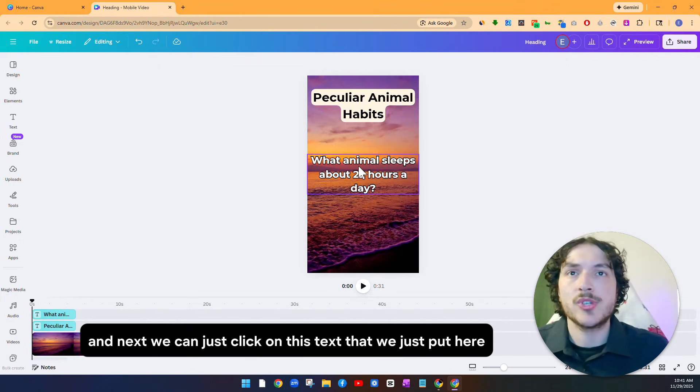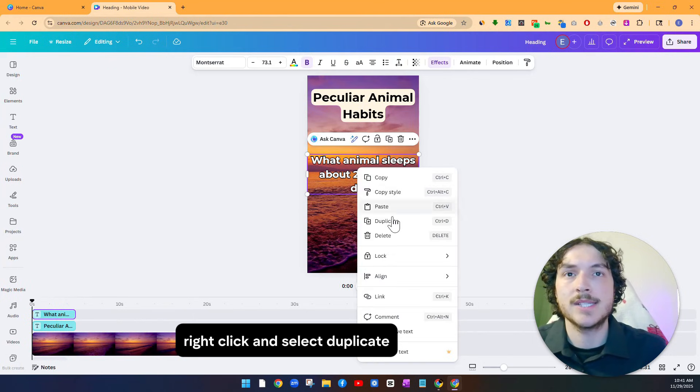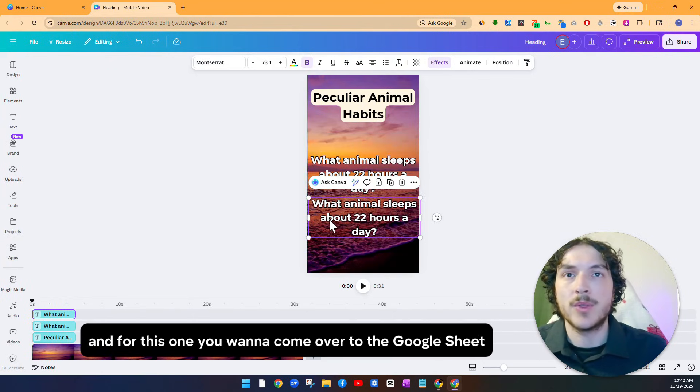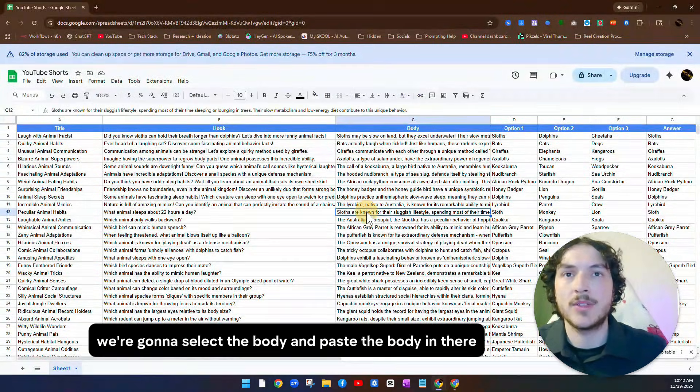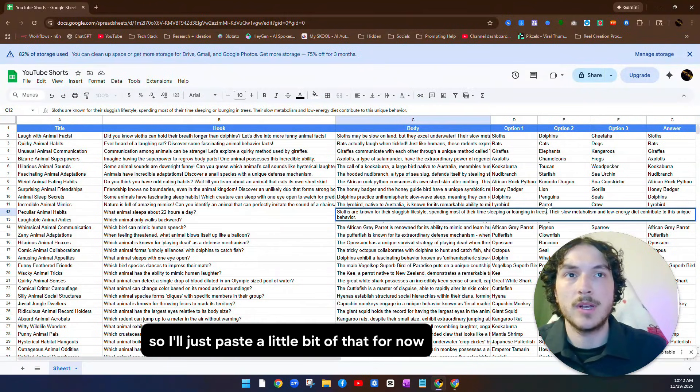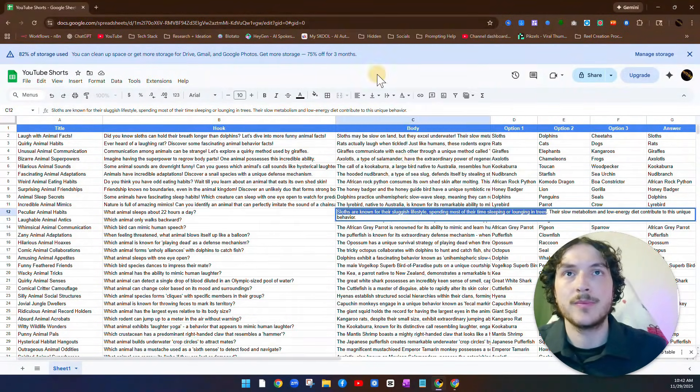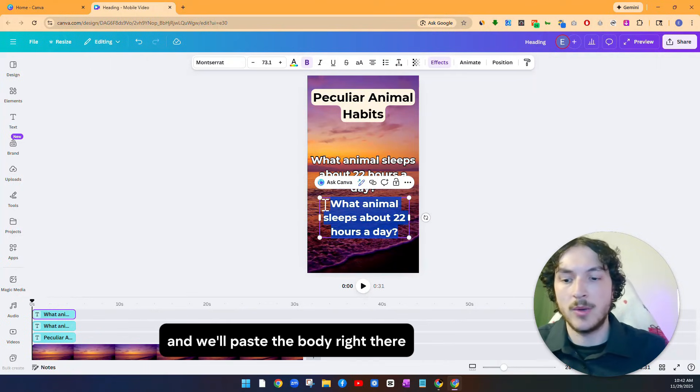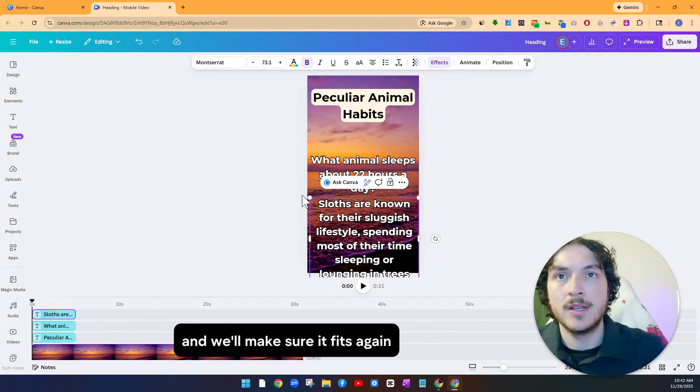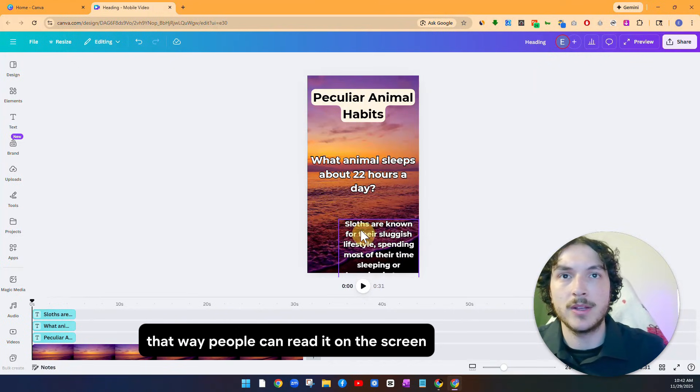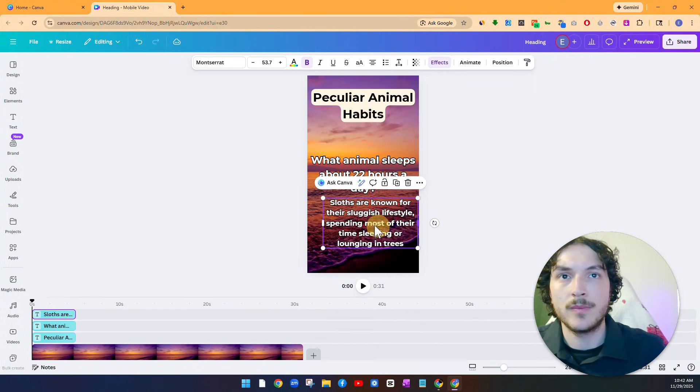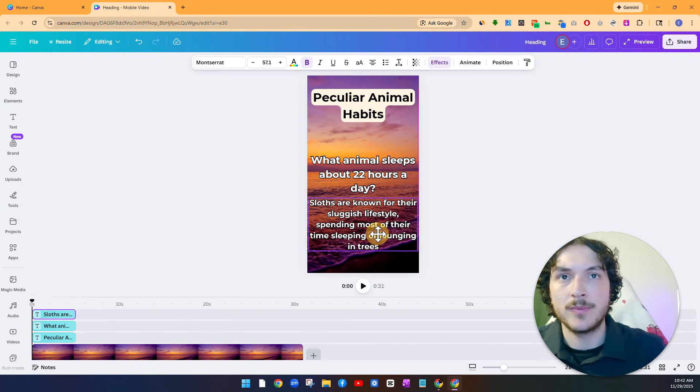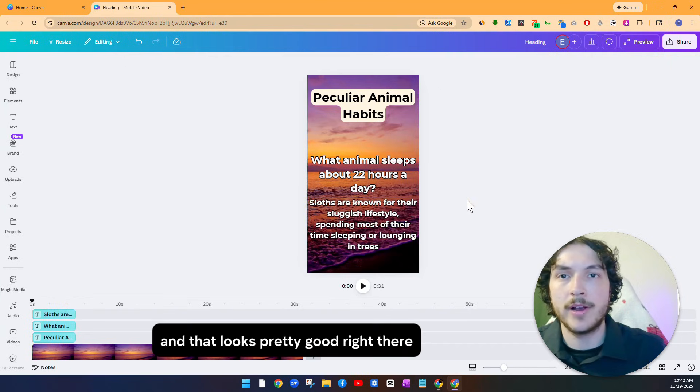We'll drag that to be in the center of the screen right about there. And that looks pretty good. And next, we can just click on this text that we just put here, right click and select duplicate. And then we'll drag it down a little bit more. And for this one, you want to come over to the Google sheet. And for this one, we're going to select the body and paste the body in there. So I'll just paste a little bit of that for now. And we'll come over, we'll delete this, and we'll paste the body right there. And we'll make sure it fits again. That way people can read it on the screen. Just size it like that, make it a little bit bigger. That way people can read it. And that looks pretty good right there.